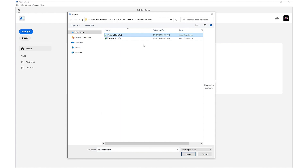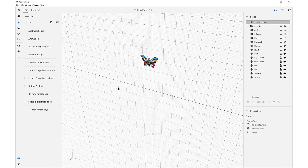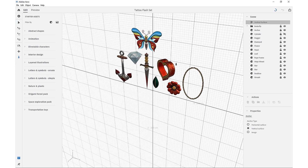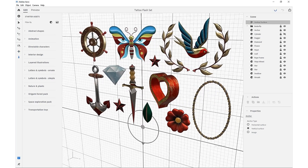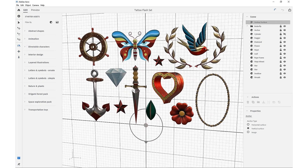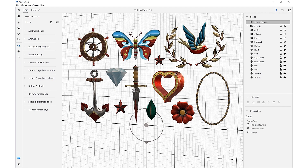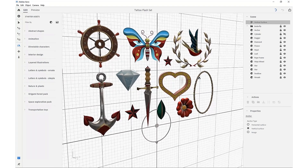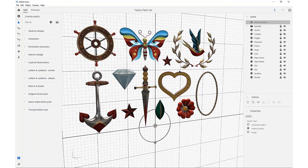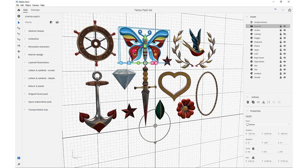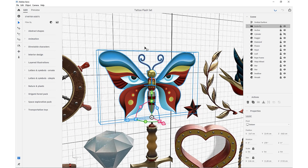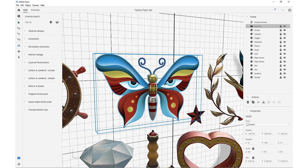We'll start with the Tattoo Flash Set, and that'll take just a second to load. We can begin navigating using your hotkeys — one, two, and three — which will help you pan, scroll, and pivot. That'll allow us to get around our scene, and by clicking an object you can tap F to bring it into focus.